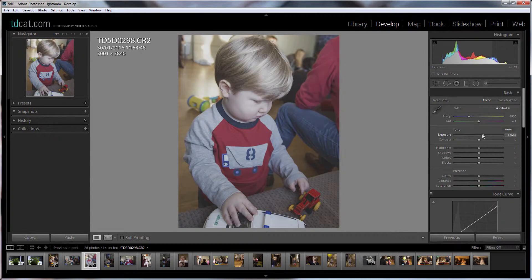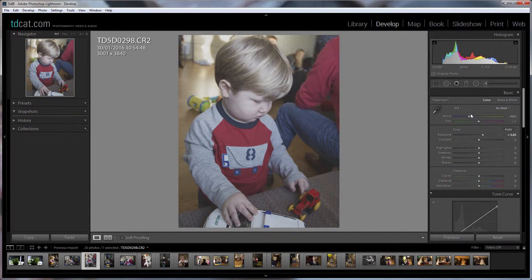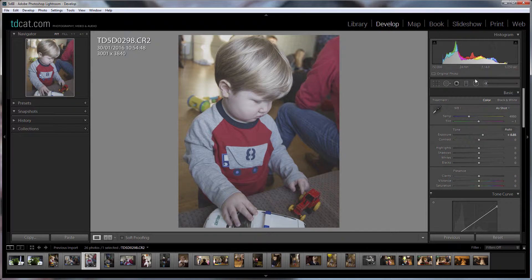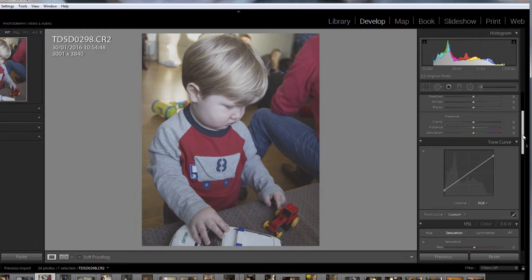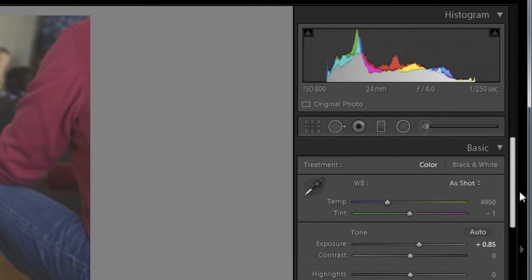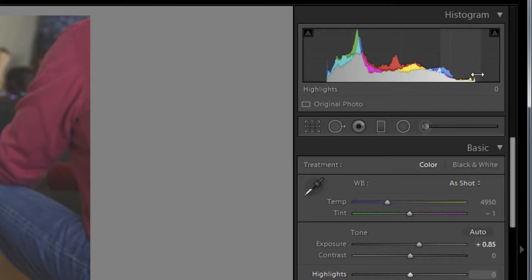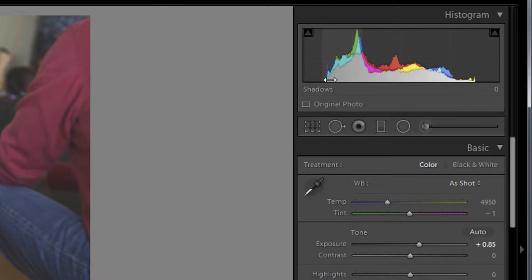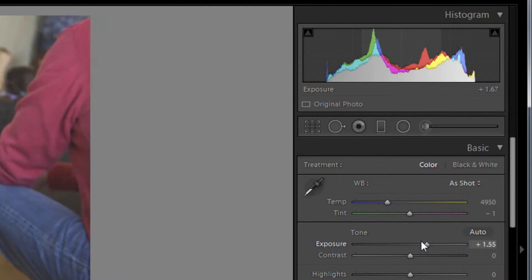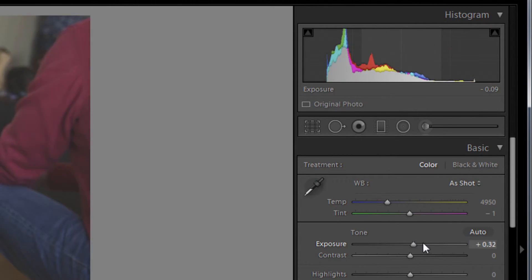So we'll bring this exposure up here and what you'll see is that because of that work we've done on the curve there outside of the basic sliders our histogram is now sliced. It's almost like brick wall limiting, you know it's just cut off here and cut off here there is no getting any further than that. All the movement is within those two points.